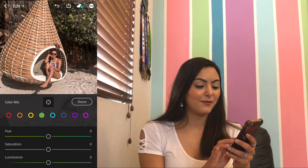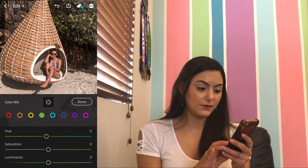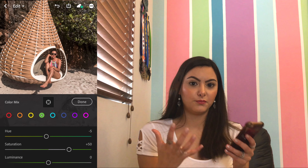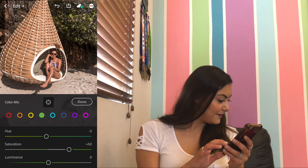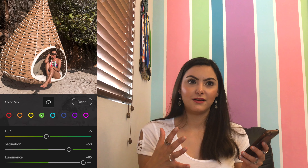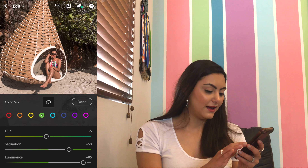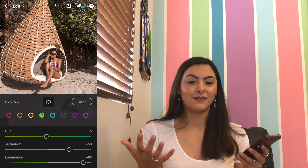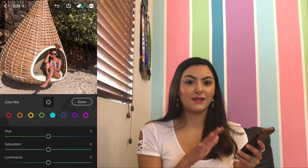Then for the green color: the hue I'm gonna leave at negative 5, and saturation at 50 because I really want the green colors in the background to pop. And then luminance at plus 85 to make the green lighter — to show that it has more light, not like a lighter color. Then for the light blue — I'm not sure that's the correct term but we're going with light blue.